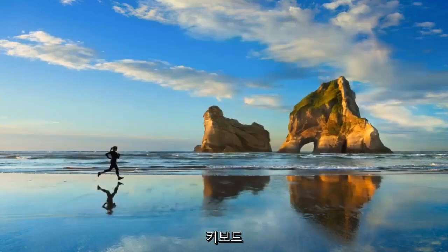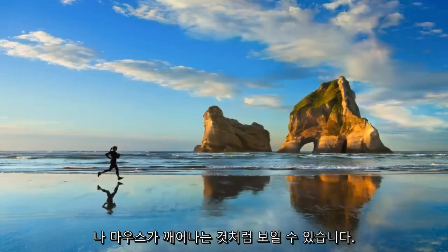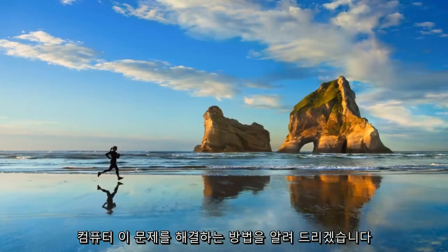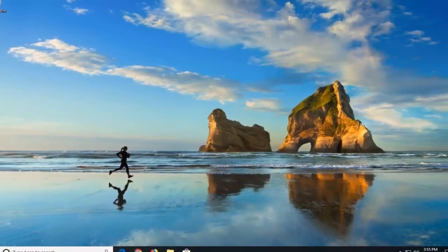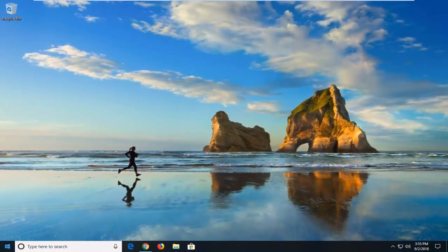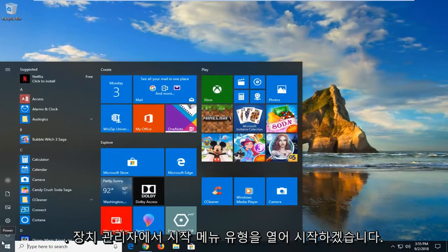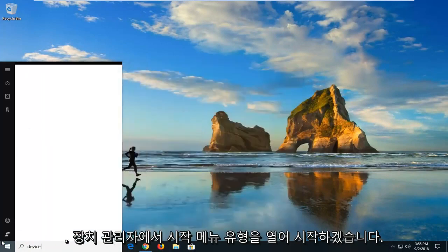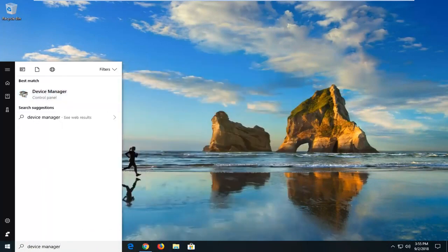Another thing would be if your keyboard or mouse seems to be waking up your computer. I'm going to show you guys how to address that. So we just start by opening up the start menu. Type in device manager. Device manager should come back. Left click on that.